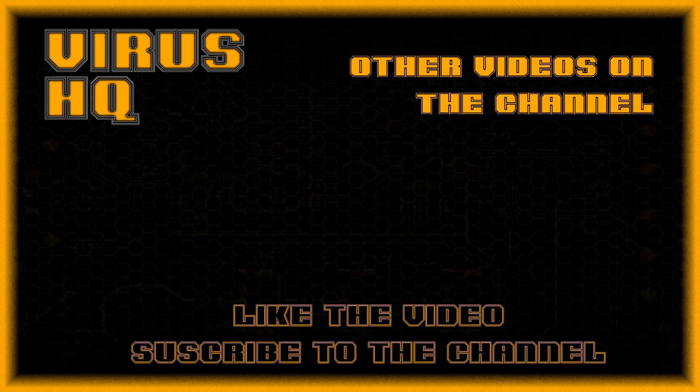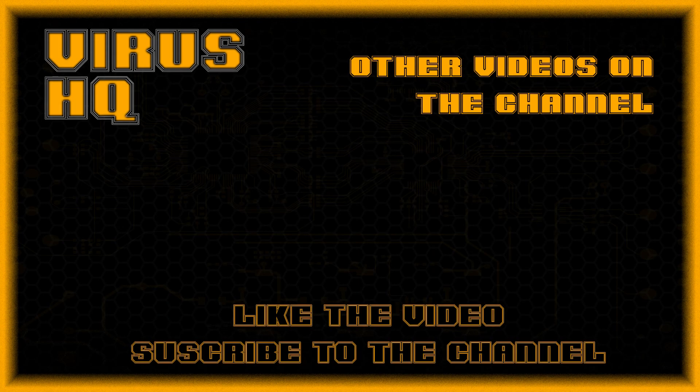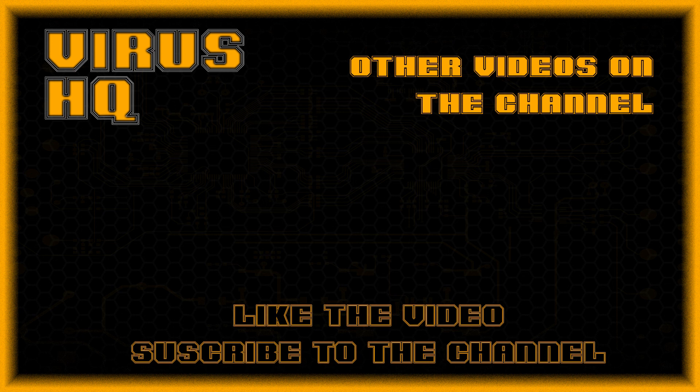So thank you for watching this video. Like this video, dislike it, subscribe to the channel, share it, go through my other videos, and see you next time.